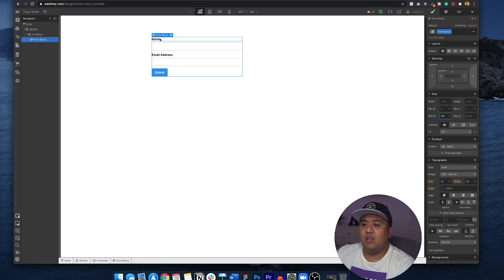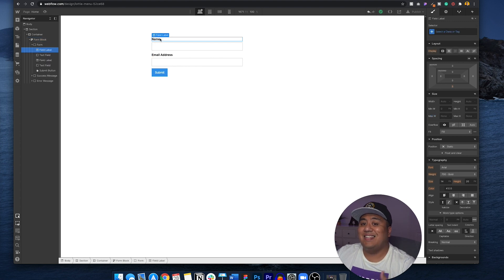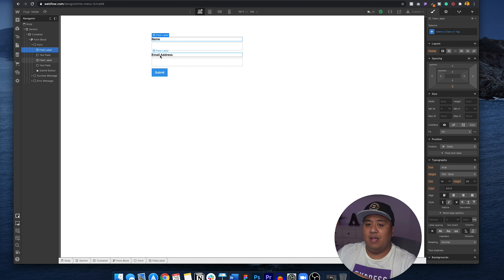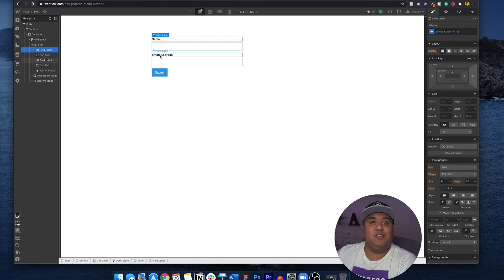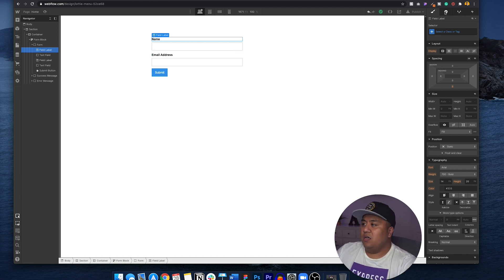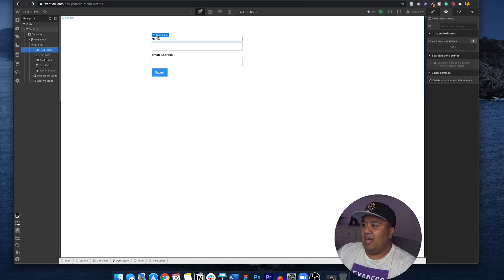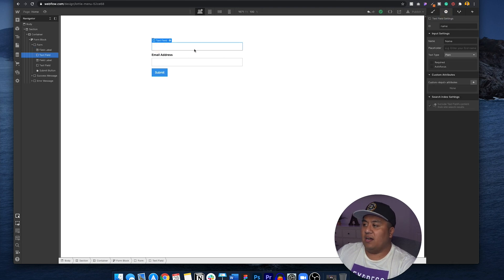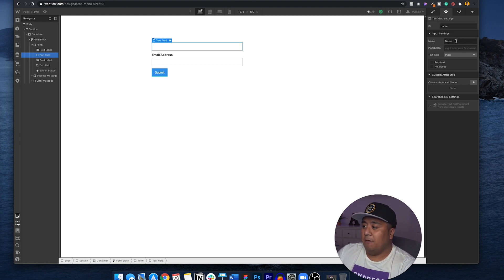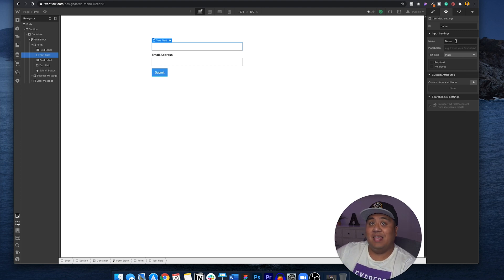Now you can do a lot of things to style this. You can set this up so that you control what people fill out and what you'll see in your email. Go to the gear button, and if you look at this box, you can see the input ID is 'name' and the name setting is 'name.' This is very important because this is what's going to show on your email.